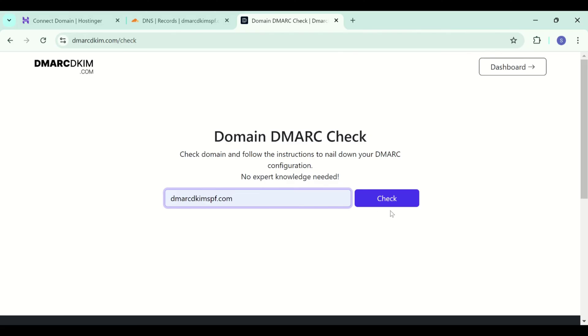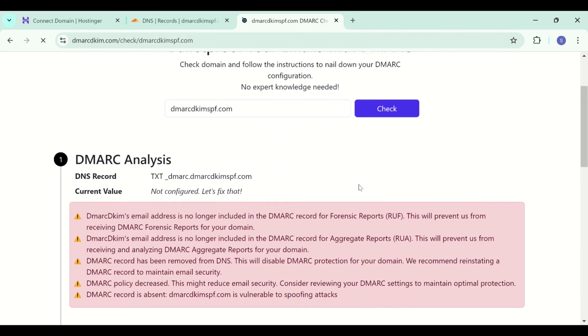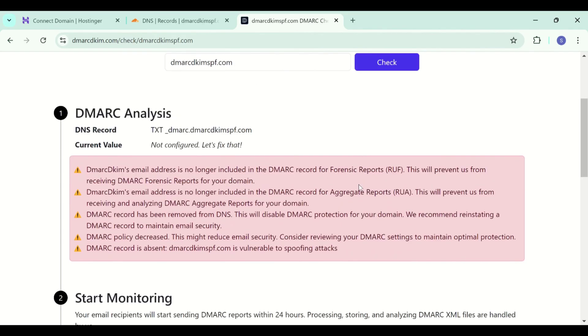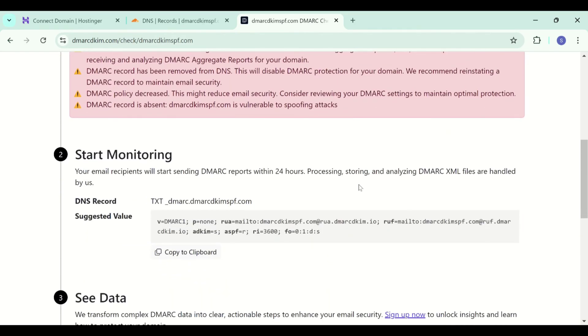Add your domain name, click check and here it analyzes your domain, then it suggests you an initial monitoring value.